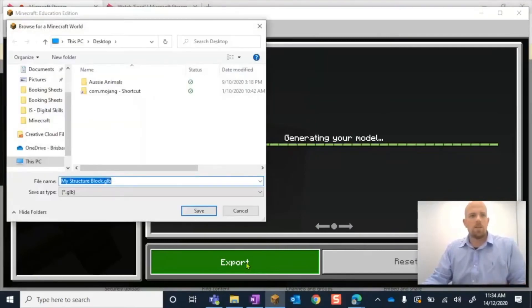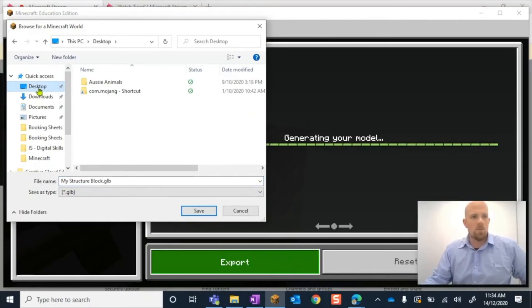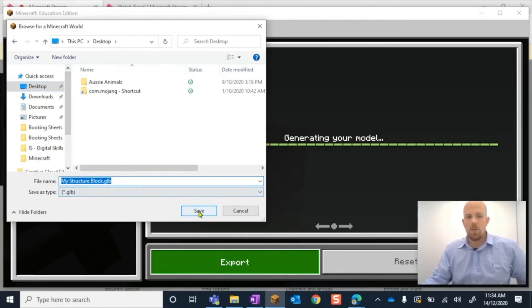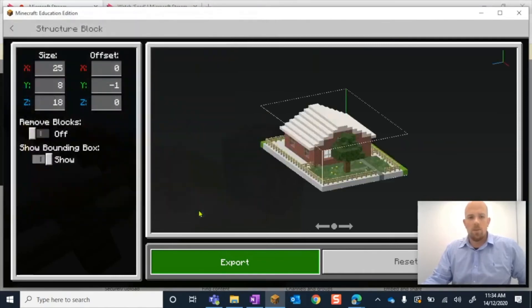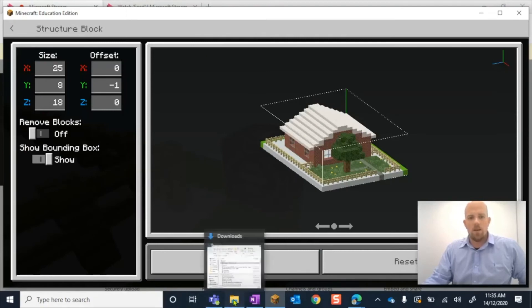And we're going to wait. Here we go. Let's just - hopefully my desktop is not too messy, but we're going to pop it on the desktop. I can rename it if I like. We're going to leave it as a GLB file. We're going to go save. OK, and that's going to export for us.